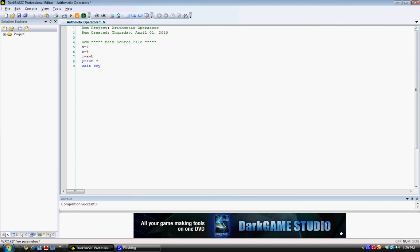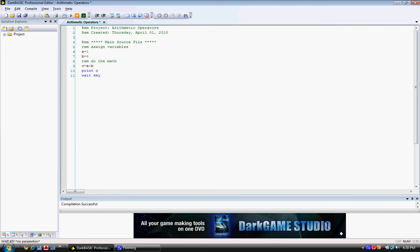So again, you should comment your things. Do the math. Print the answer. Wait for key to be pressed.